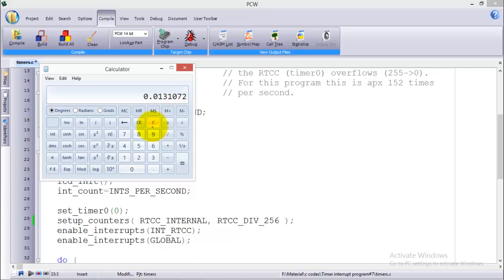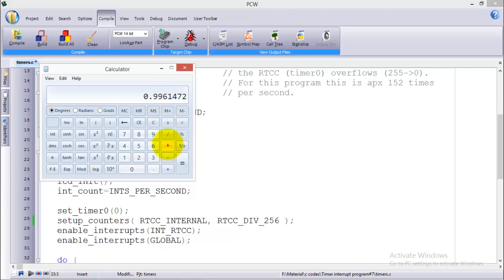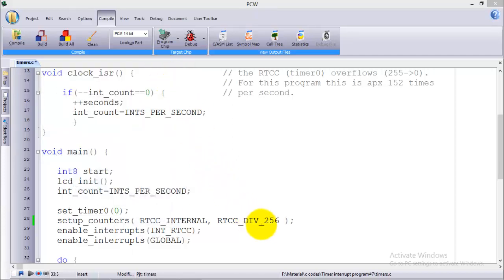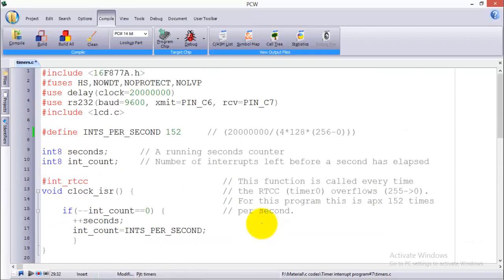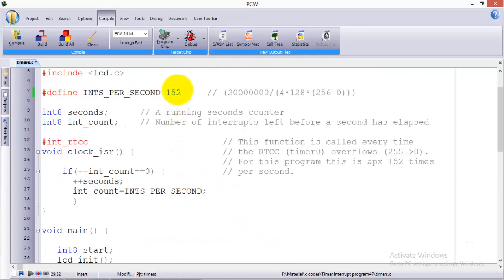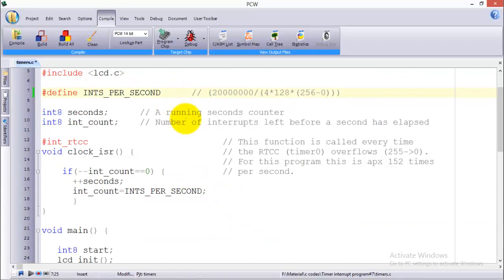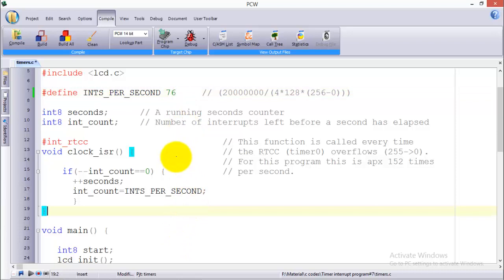Again use the formula: 256 prescaler, 256 initial count divided by 20 megahertz. So this time you can see that 13 milliseconds is required to overflow and how many overflows are required for one second: multiply by 76. So if you are using 256 prescaler then after 76 overflows the second will be incremented to 1.